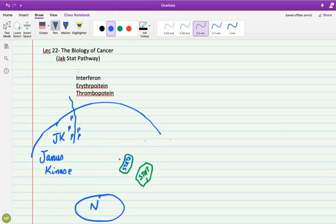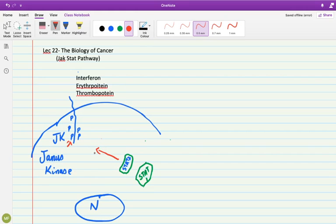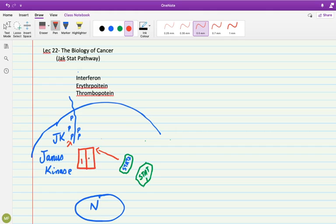So these proteins gain attention that they also try to find and interact with this activated form of Janus kinase receptor. So upon their binding, they also form a complex within each other. Both these proteins, STAT1 and STAT2, dimerize.